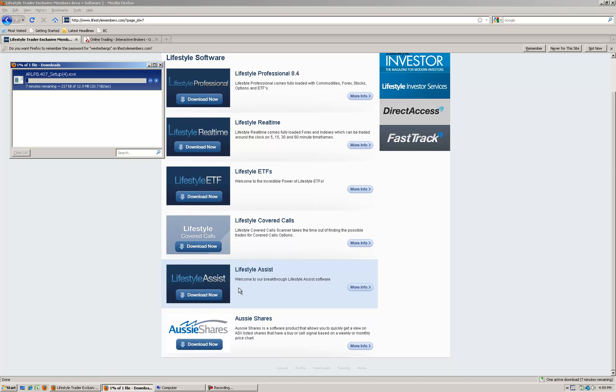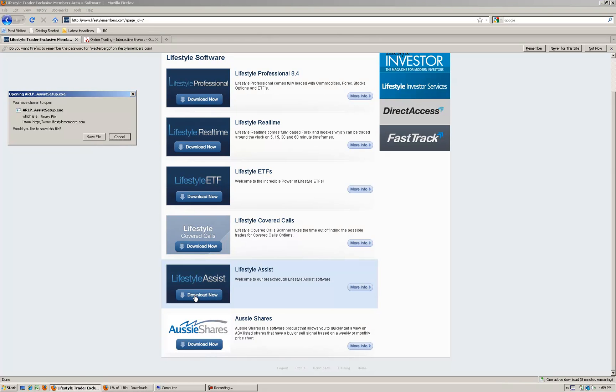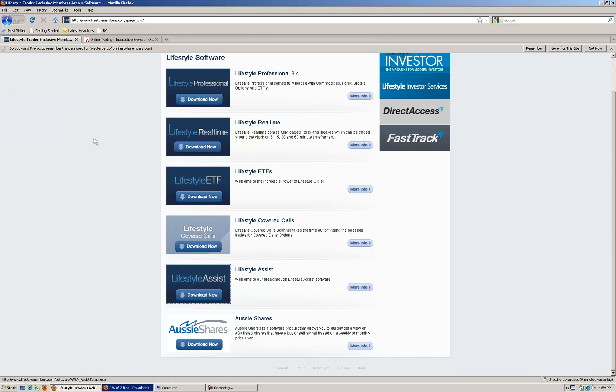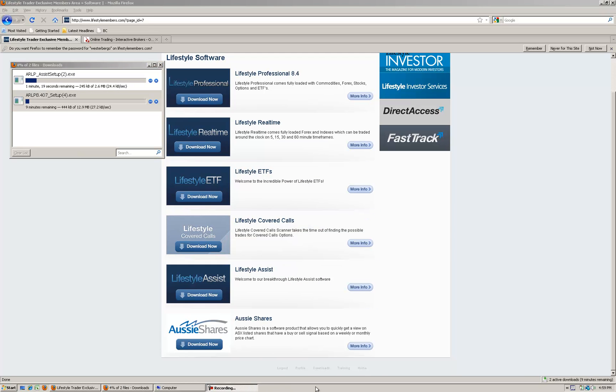I'm also going to download the latest version of Lifestyle Assist. Click this download, save file, and you can see them both downloading. Let them both download and then I'll show you how to install.